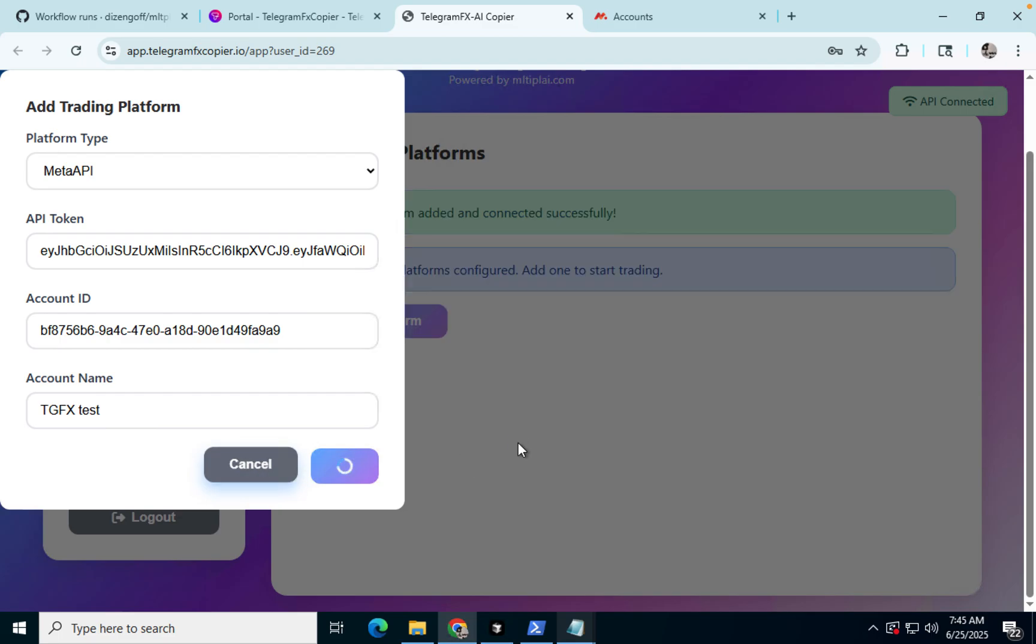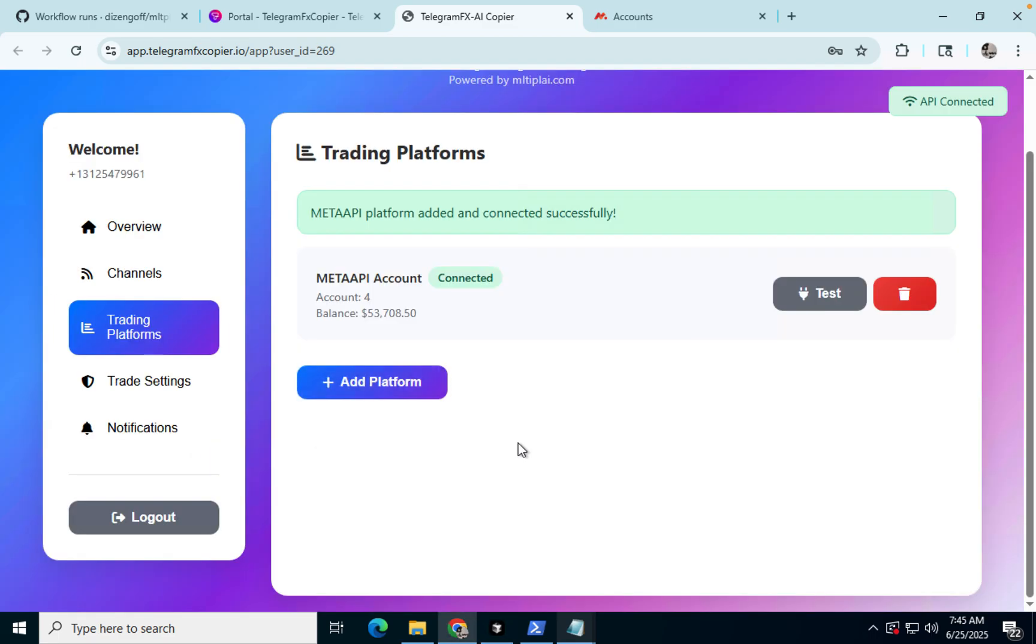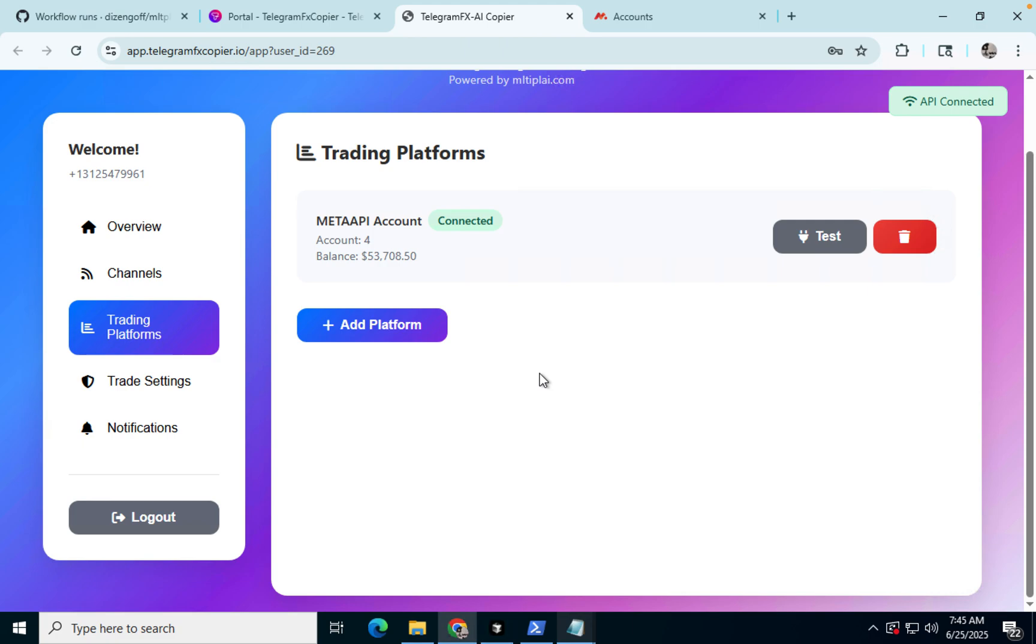And there we go. So that's what it looks like when you actually connect. You can see your balance. It'll assign an account number to you, like an internal account number.